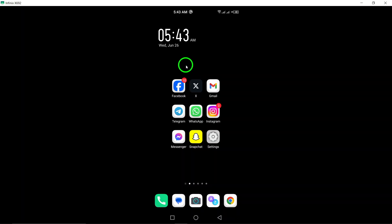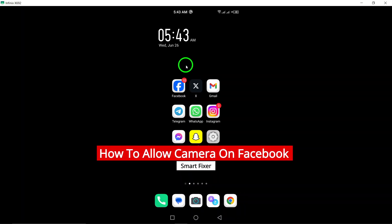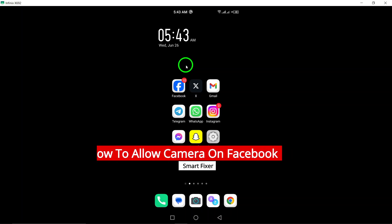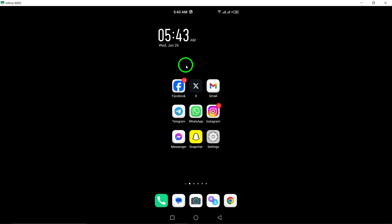Welcome to our YouTube video on how to allow camera access on Facebook. In this tutorial, we will guide you through the steps to enable the camera permission on your Android device.